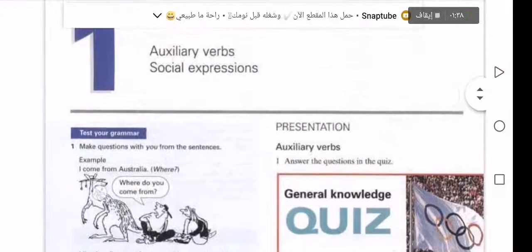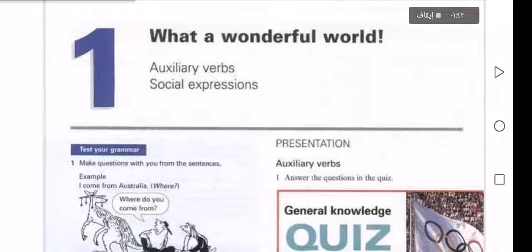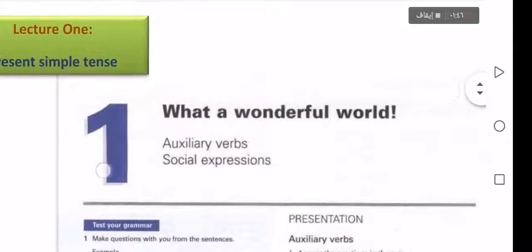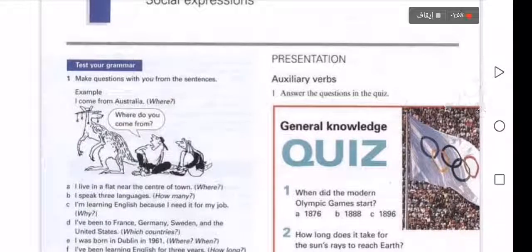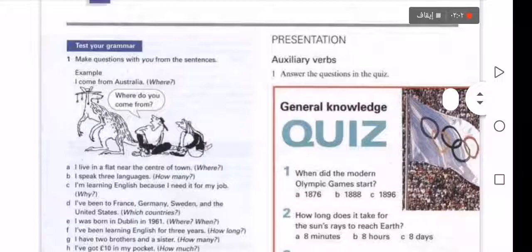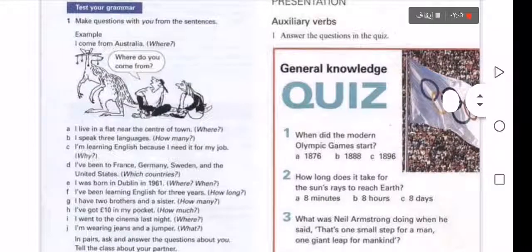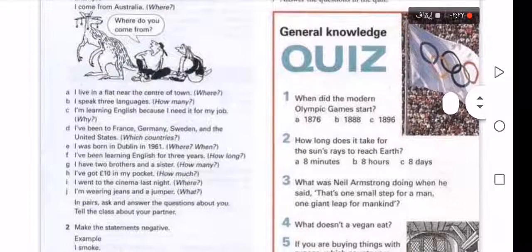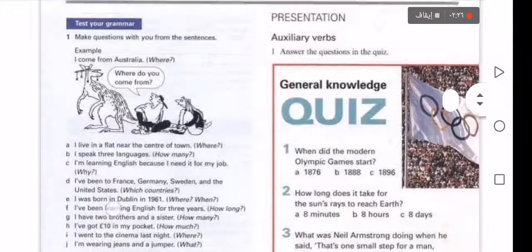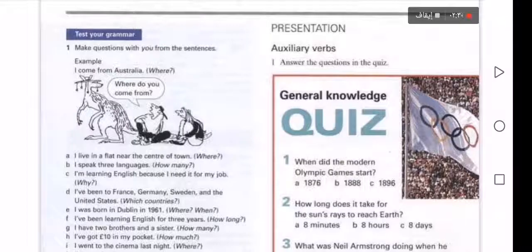Before we start with the first sentence, we will explain some things about this exercise related to present simple tense. For example, question tools like: where, how many, why, which, how much, what, how long — these are the question tools that we need and can use with questions.